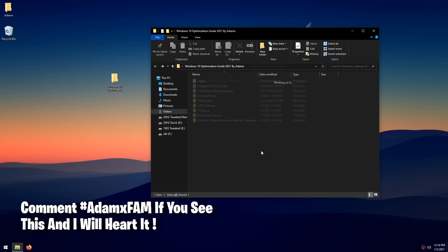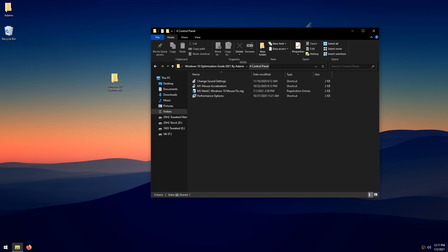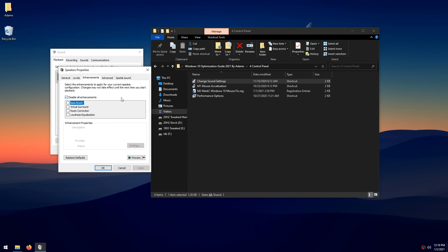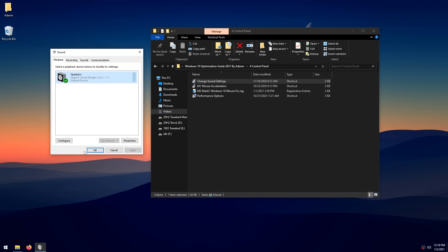Go back and open the 'Control Panel' folder. Double-click 'Change Sound Settings,' go to the Playback tab, double-click your headset, go into the Enhancements tab if available, and make sure to disable all enhancements as they can cause input lag. Then go into the Advanced tab and change your sound quality to 16-bit. Click Apply, then OK.